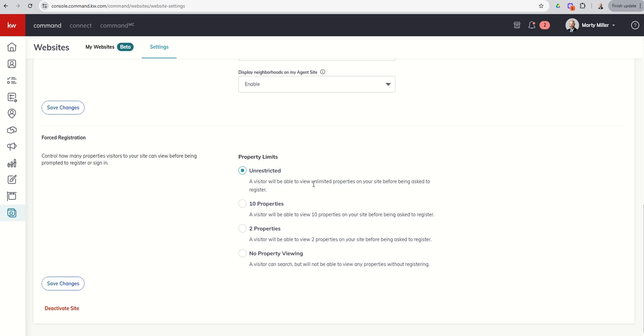Mine is set to unrestricted. You can come to my website right now and look at properties all day long. I'm not going to force you to register. Hopefully, if you have questions or you express interest, you can click on any one of the buttons that says, tell me, provide a home tour or tell me more. I can't remember the exact verbiage. Something along those lines. We'll look at it tomorrow. But then I will capture their information, right? You may have different thoughts on that. So you may want people to be able to view 10 properties and then register. That's a whole lot of properties to be asked them to register.